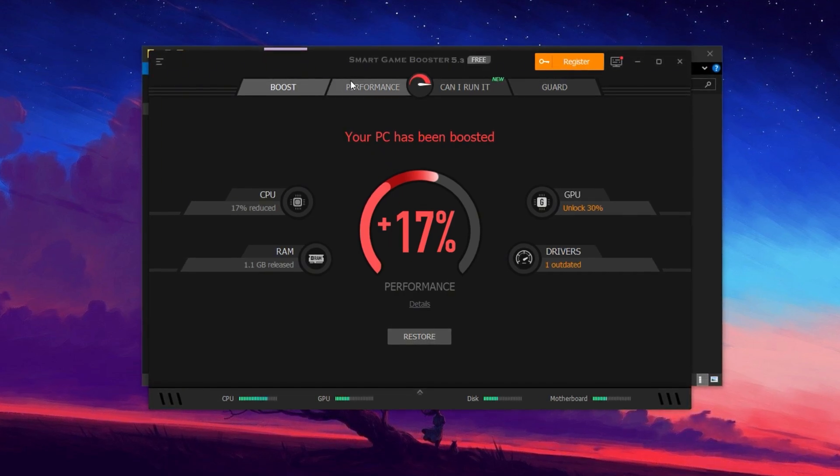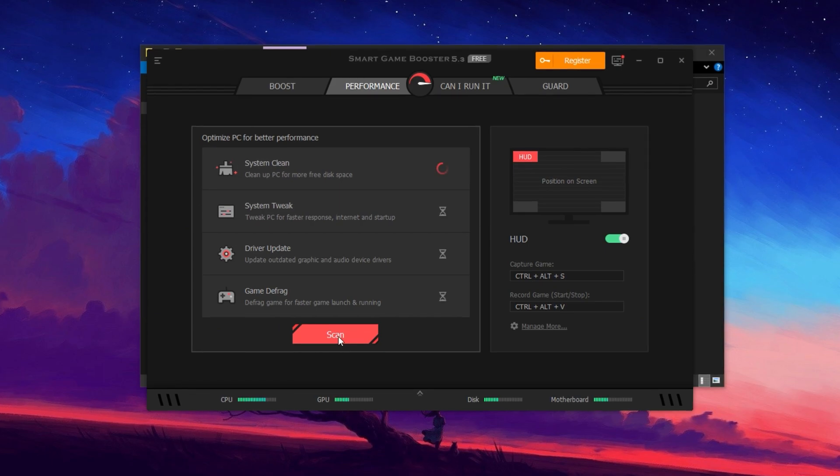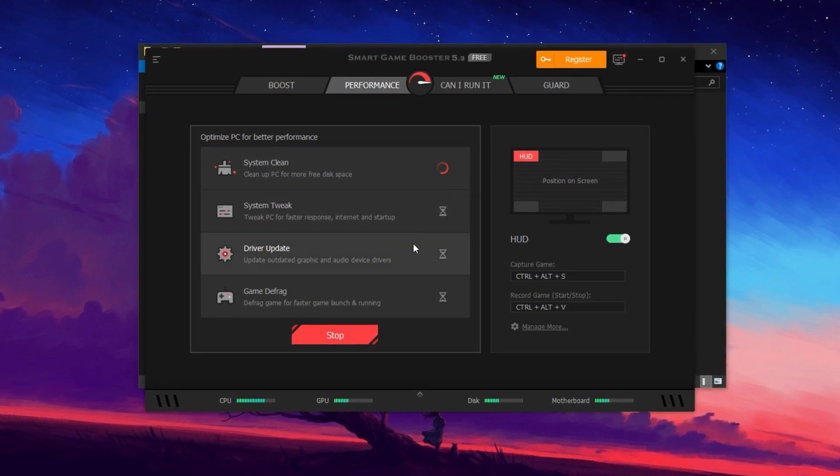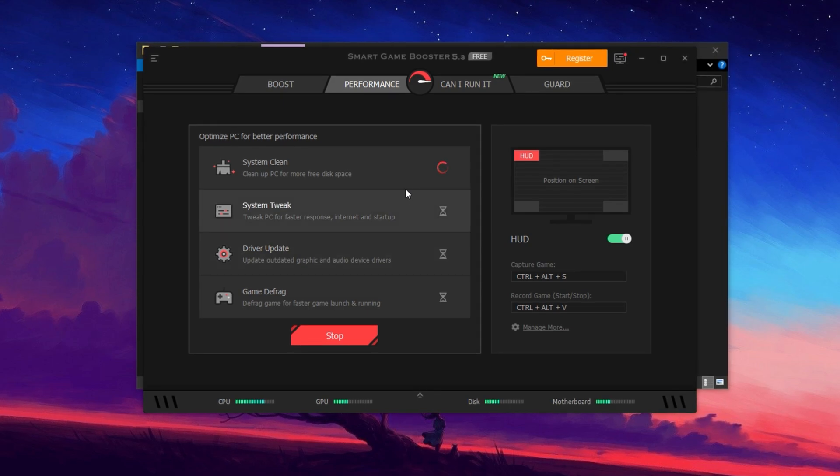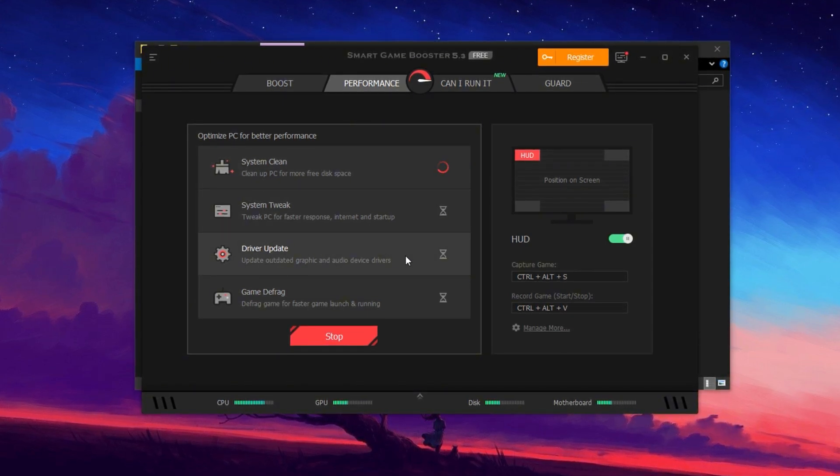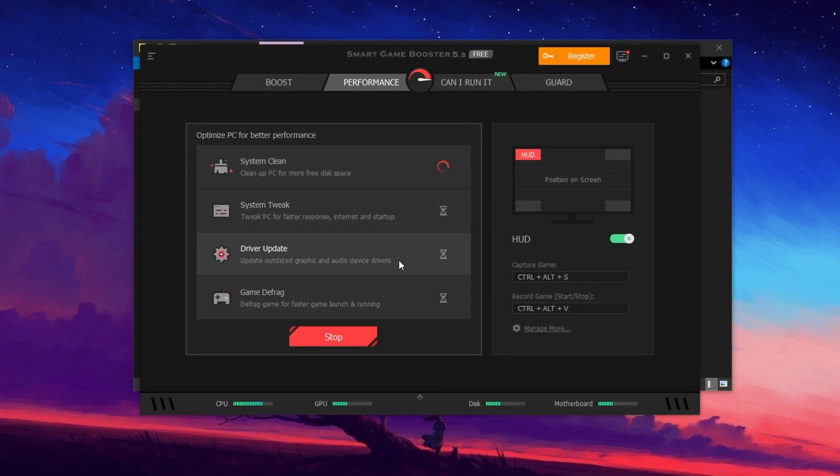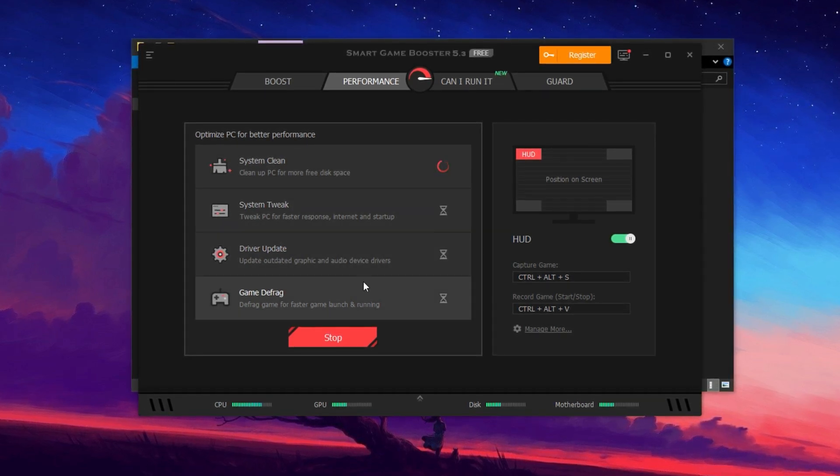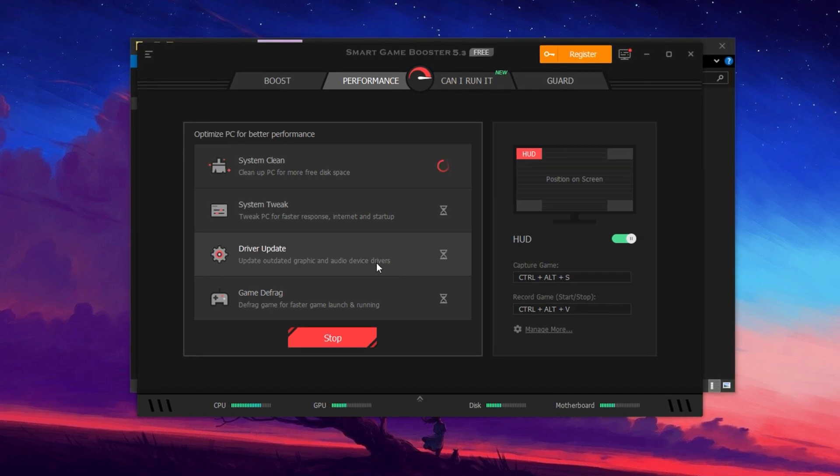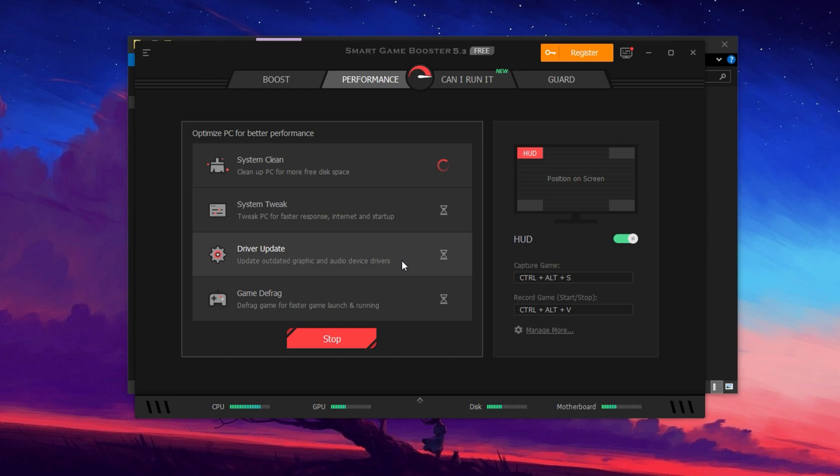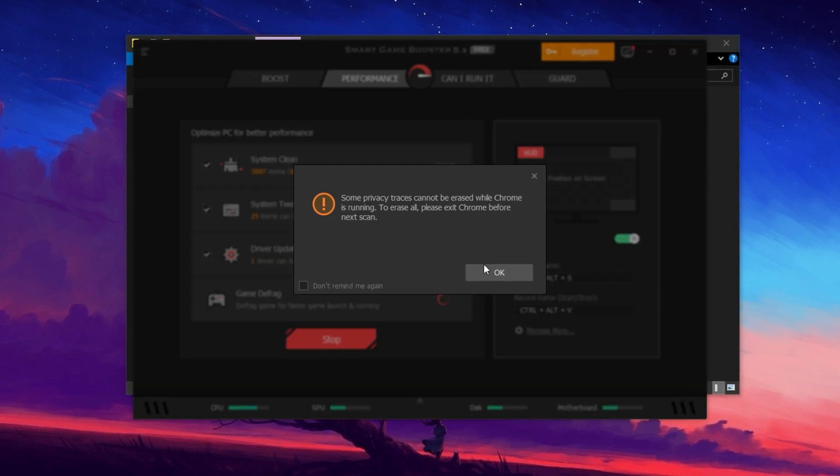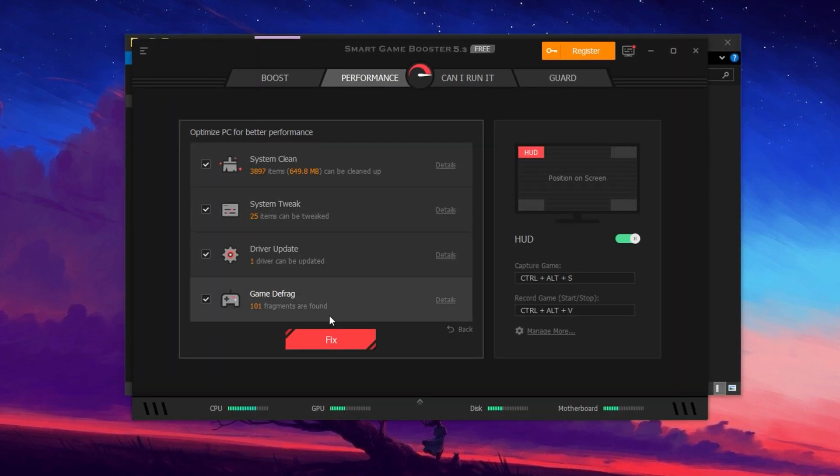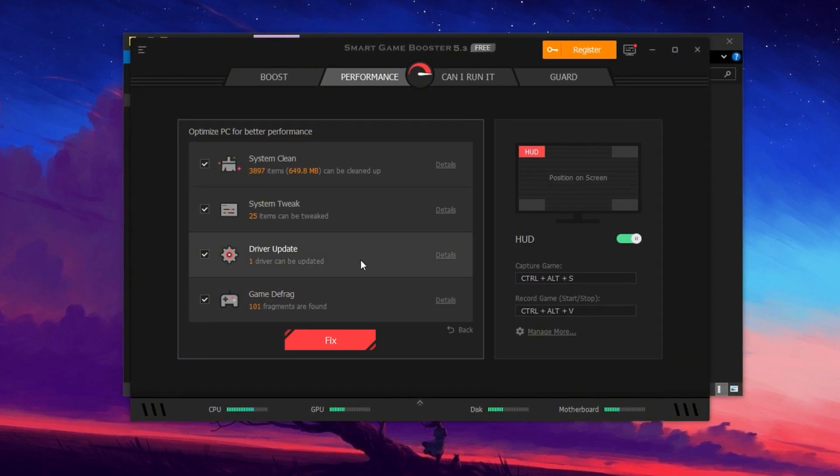Next, we have the Performance tab, where you can scan your system for junk files, outdated drivers and potential optimizations. Click on the Scan button and it will analyze your PC, showing how much space can be freed up and which tweaks can be applied. If any outdated drivers are found, you'll get an option to update them. Keeping your drivers updated ensures that your hardware performs at its best, giving you smoother gameplay. Once you've applied all the necessary optimizations, you can minimize the tool and it will keep running in the background to ensure your PC stays optimized while you play.